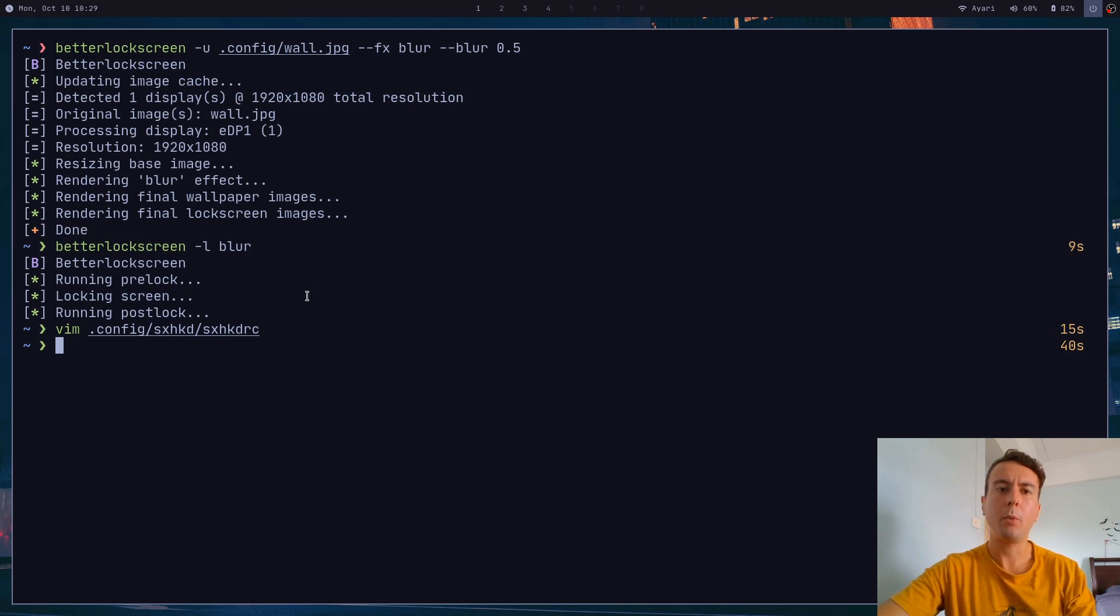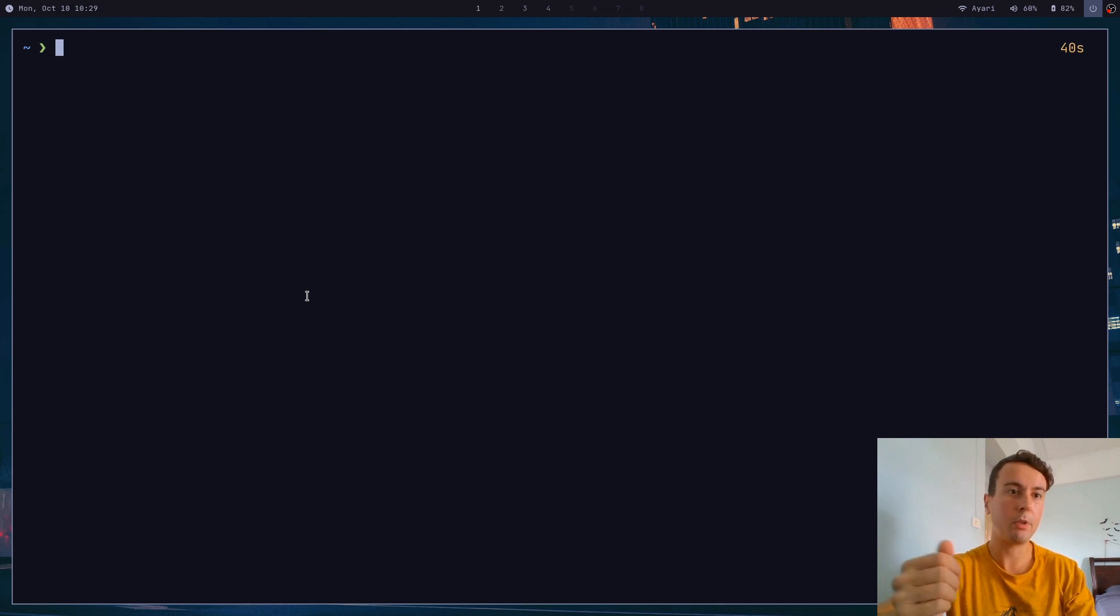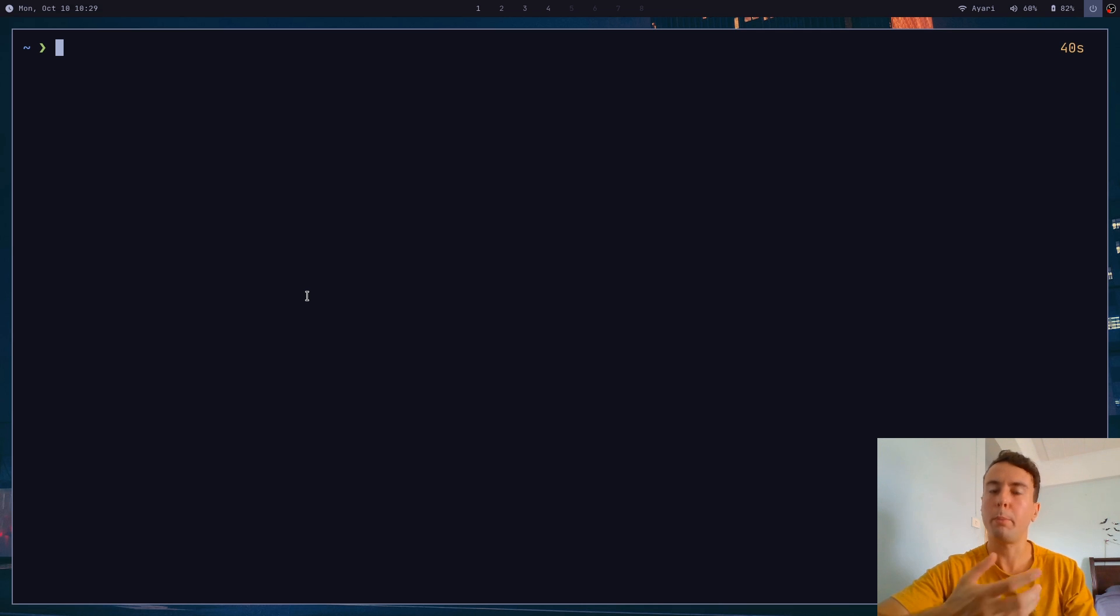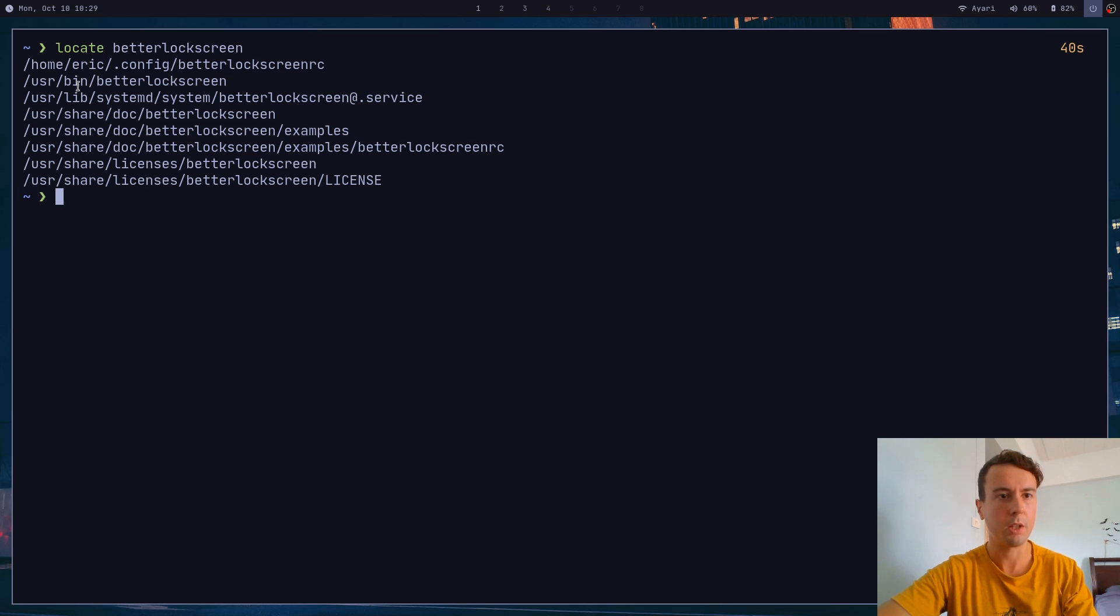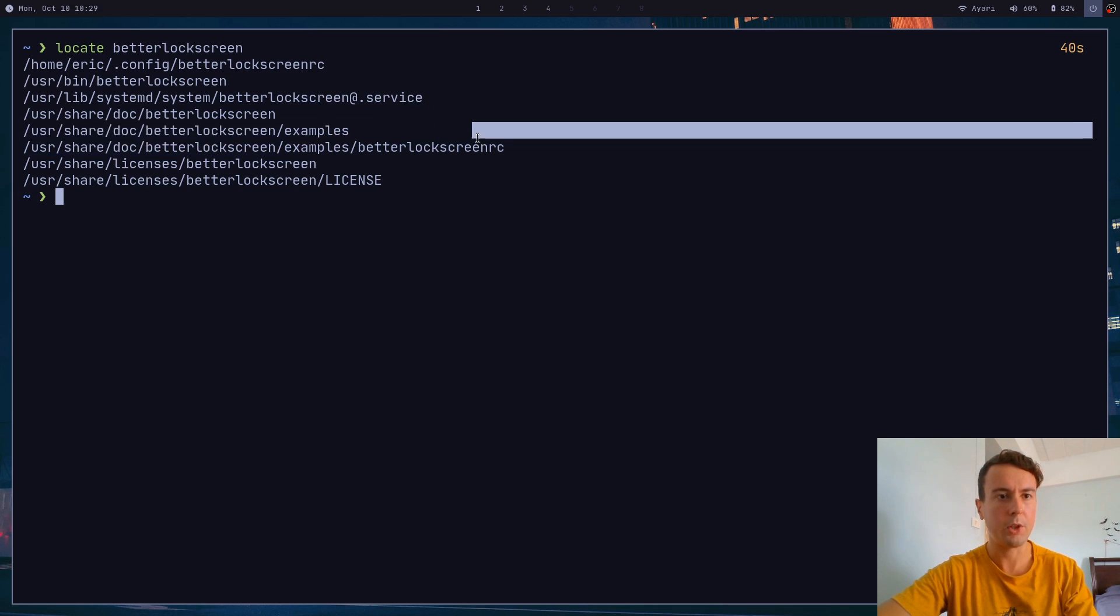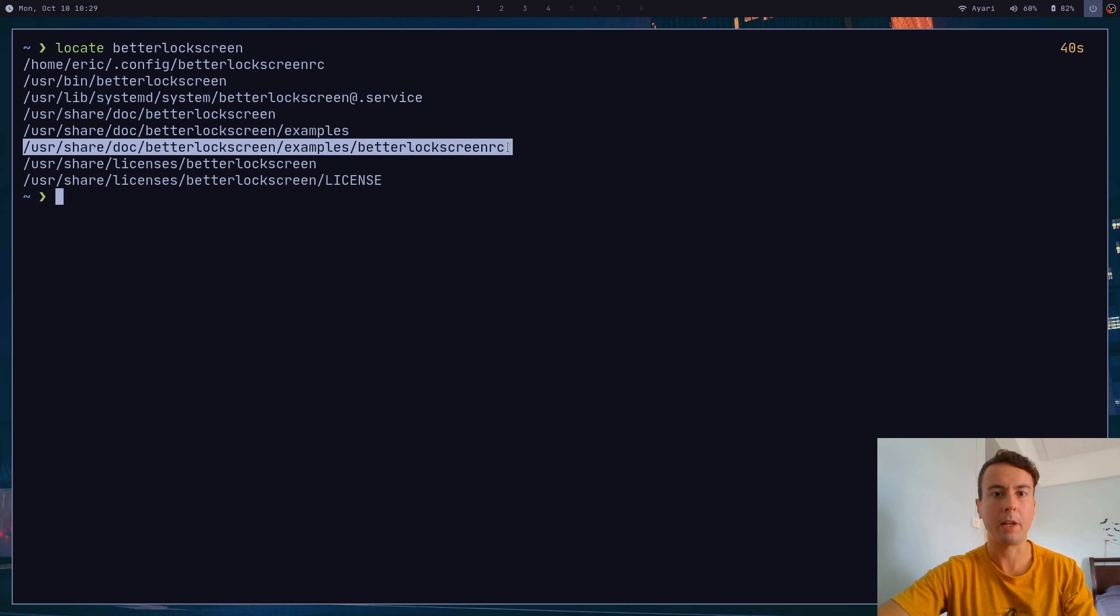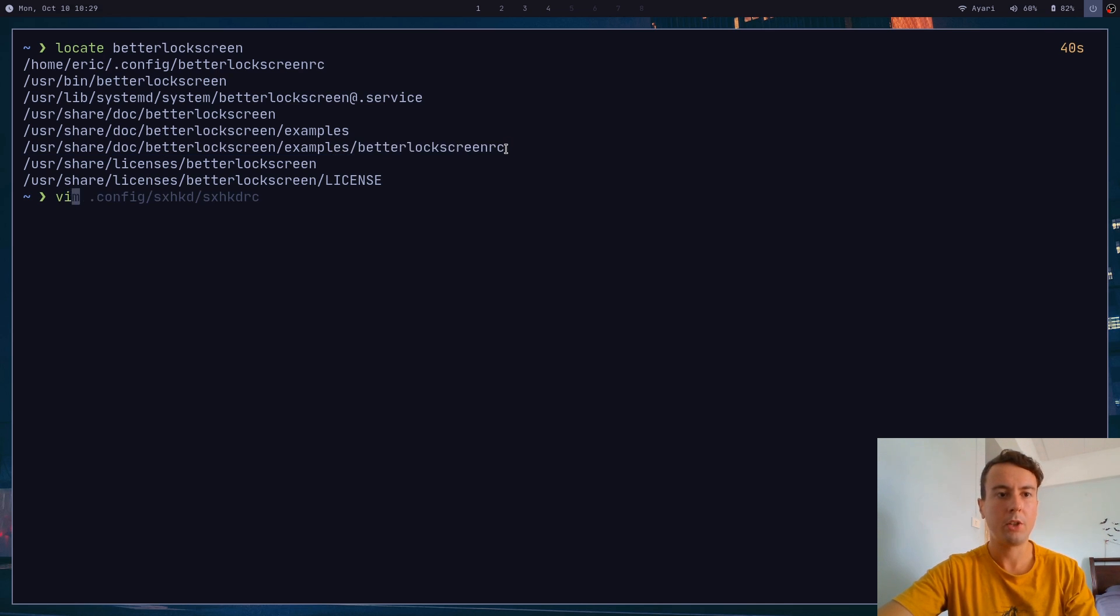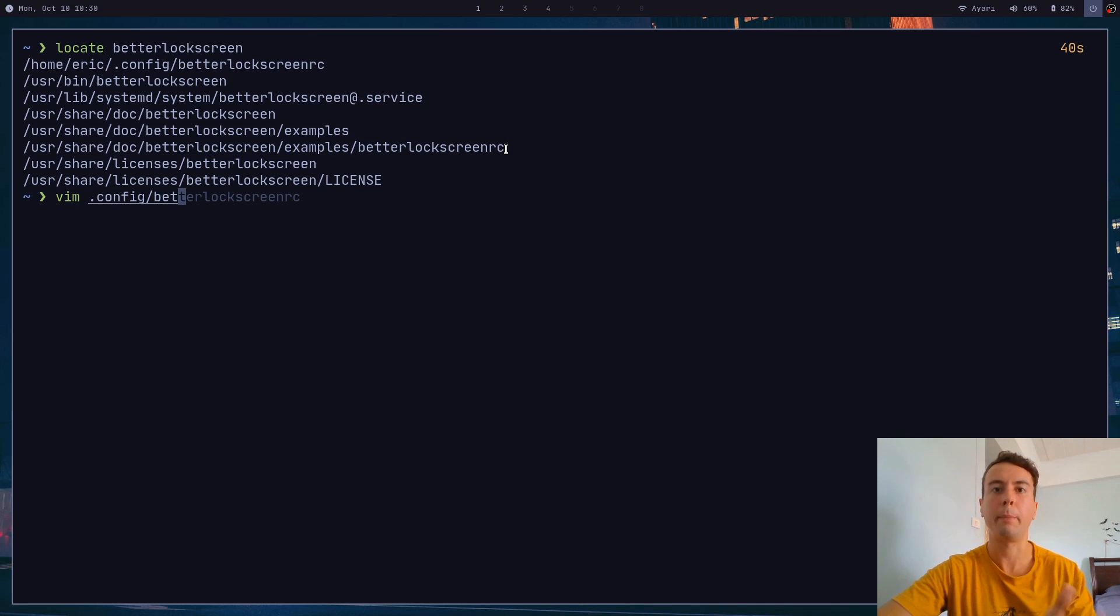But by now you might want to make a few customizations to it. Like I said, it's not that customizable, but there are a few things that you can do to it. And so we're going to use a file called better lock screen RC in order to set some settings. And it's going to be somewhere in your system. I think by default is going to be here, slash usr slash share slash doc, better lock screen examples. And the RC file is going to be right here. So you would just copy that to dot config, and then just better lock screen RC. So you just put that in your dot config file, and it will be automatically read.